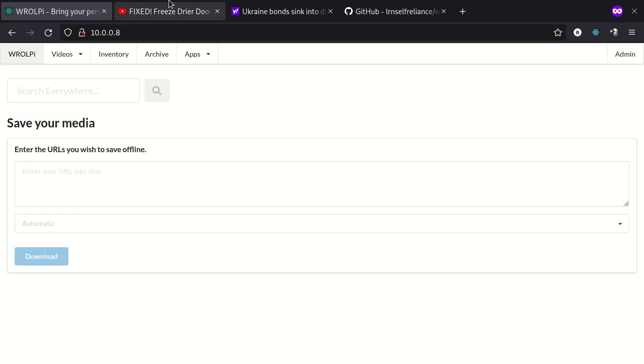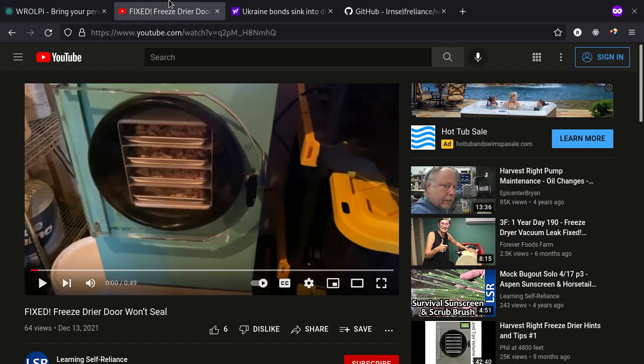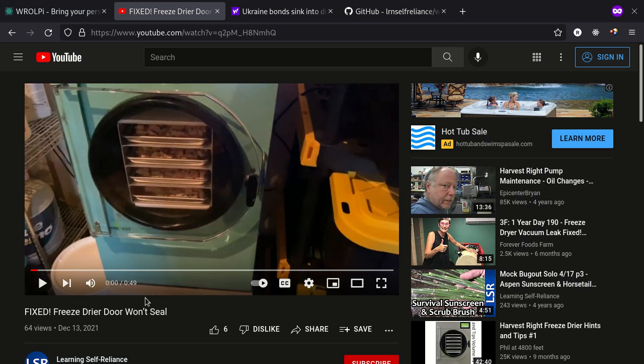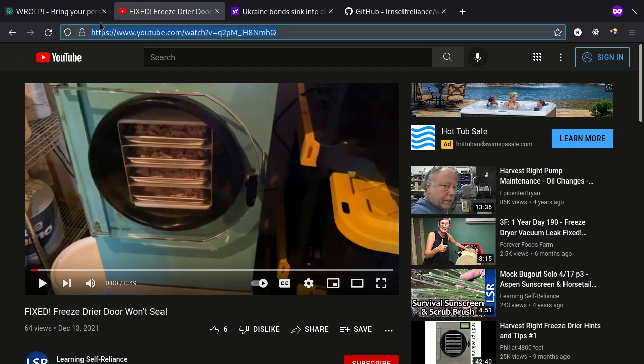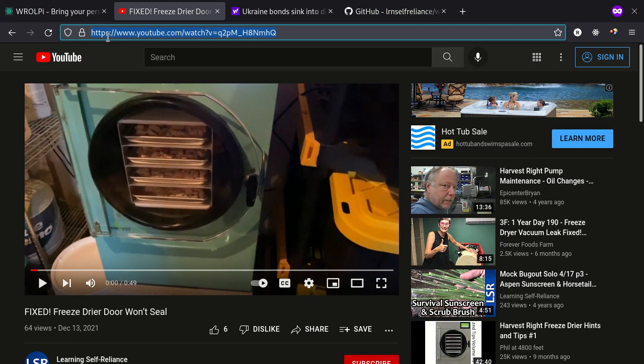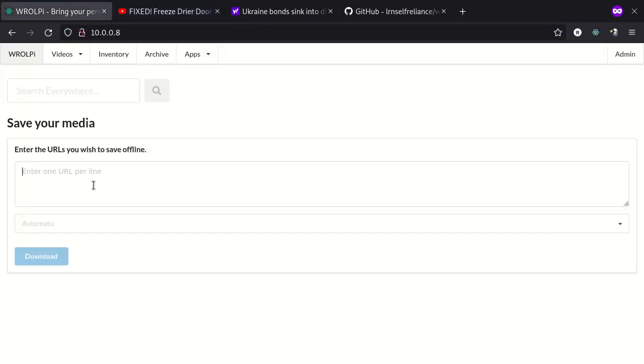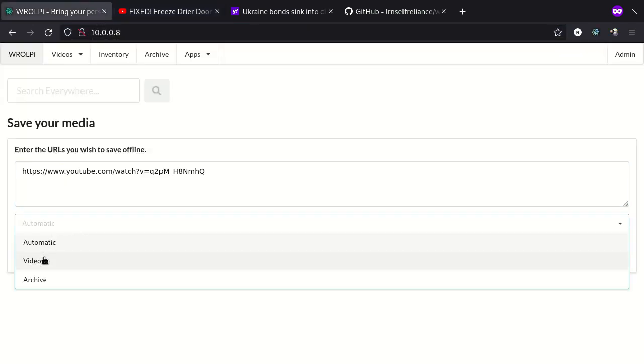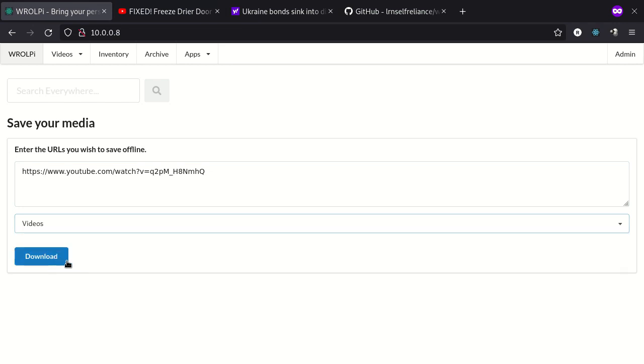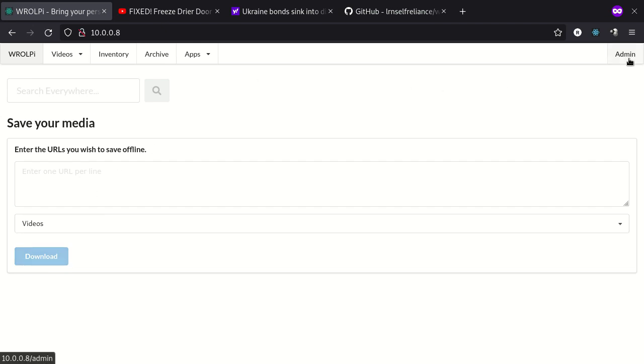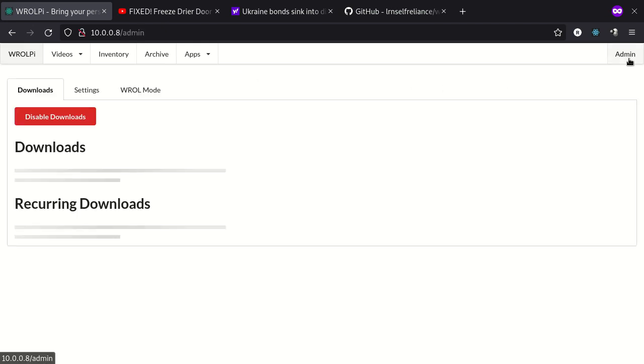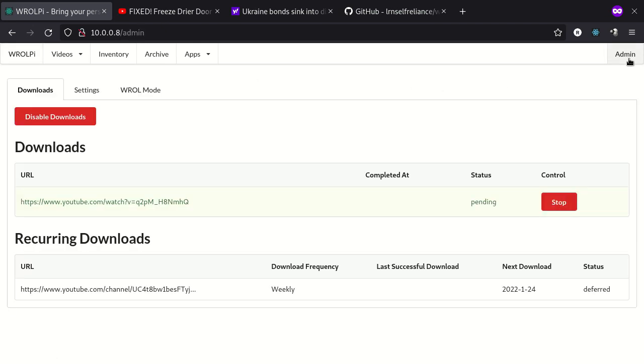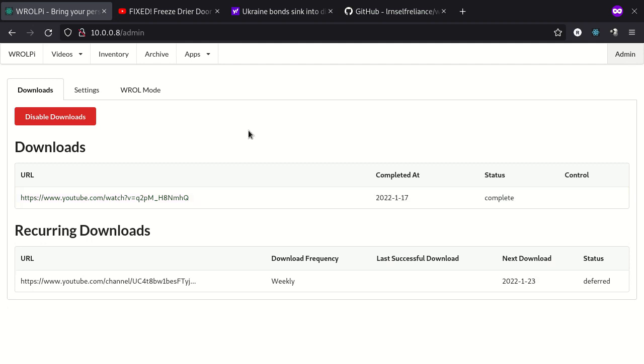You can see here we can save our media and let's go ahead and do that. Let's download a video. So here we have my freeze dryer video that I uploaded. Let's save this. Okay I've copied the URL and let's paste it in here. We can do an automatic download or we can choose which downloader we would like to use. Let's use the videos downloader. I'll click download on that. And let's go check out the download progress.